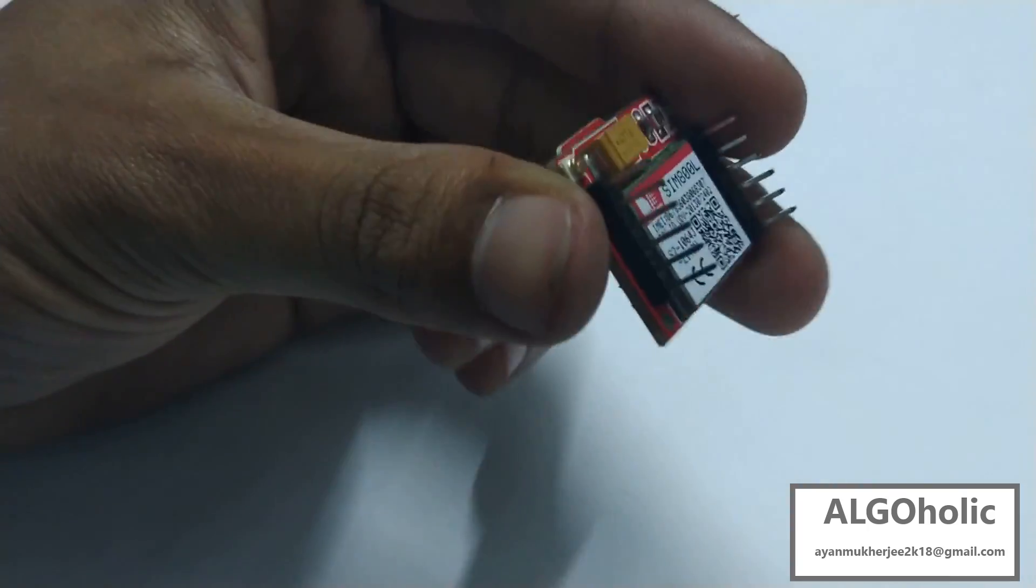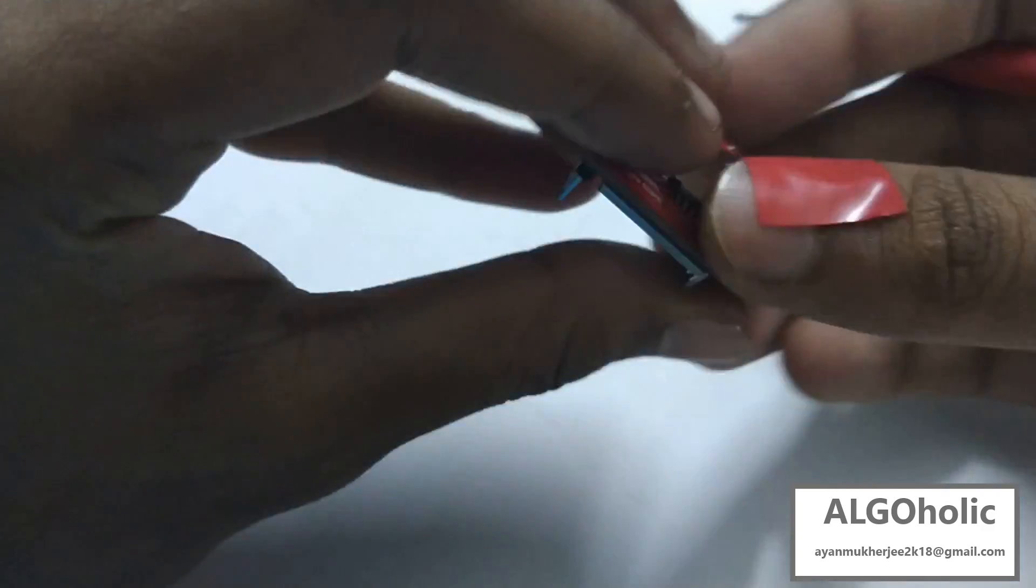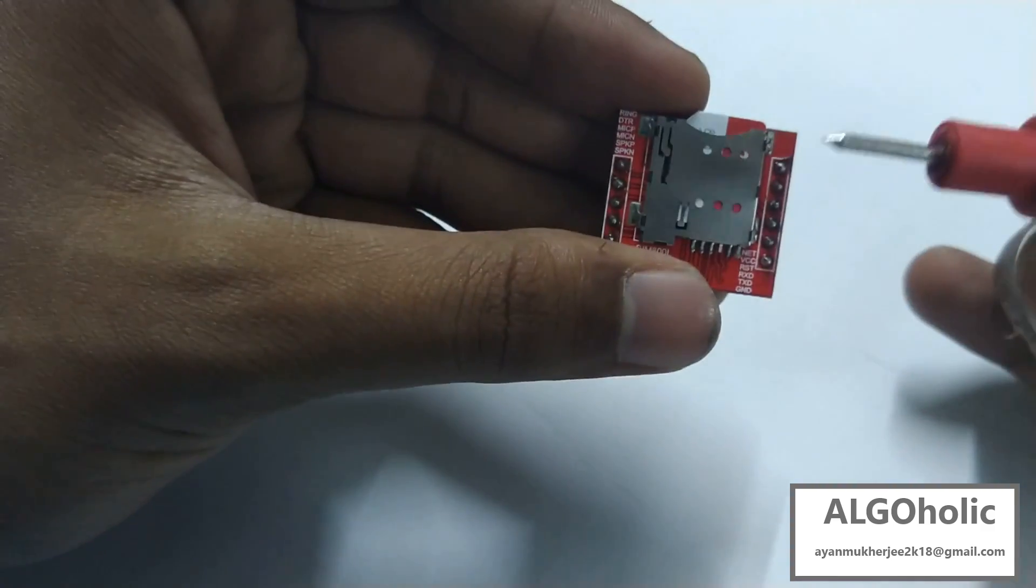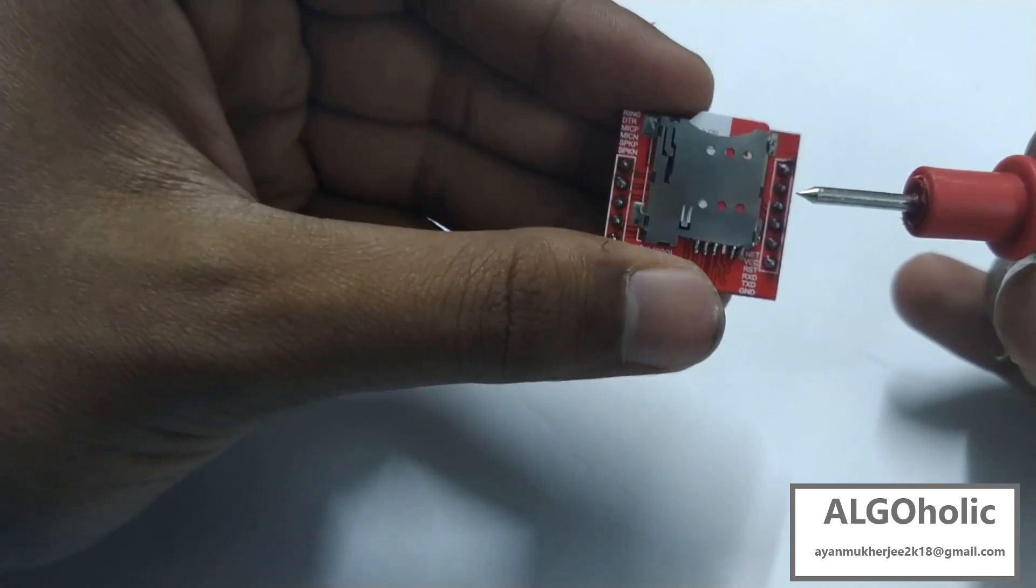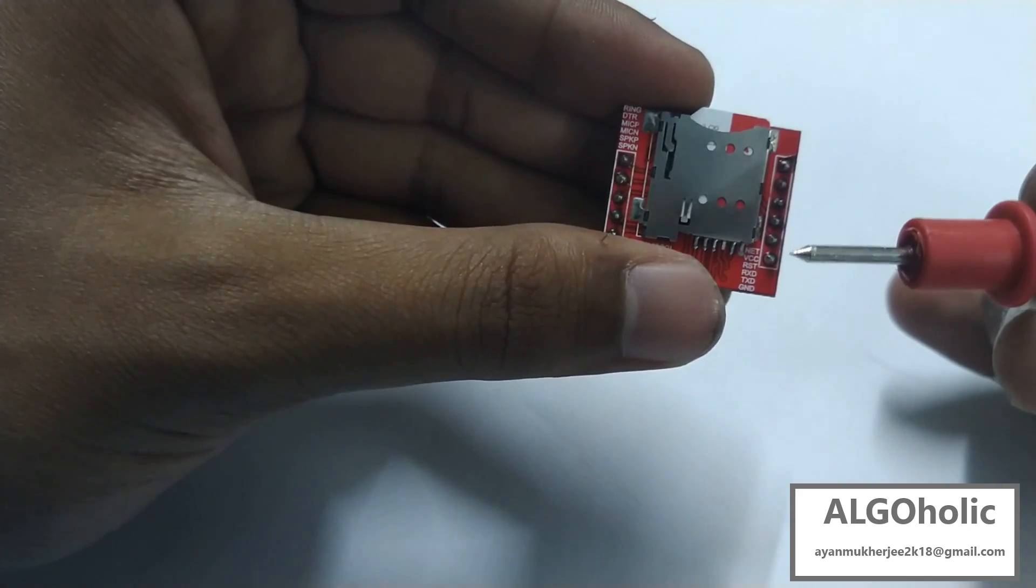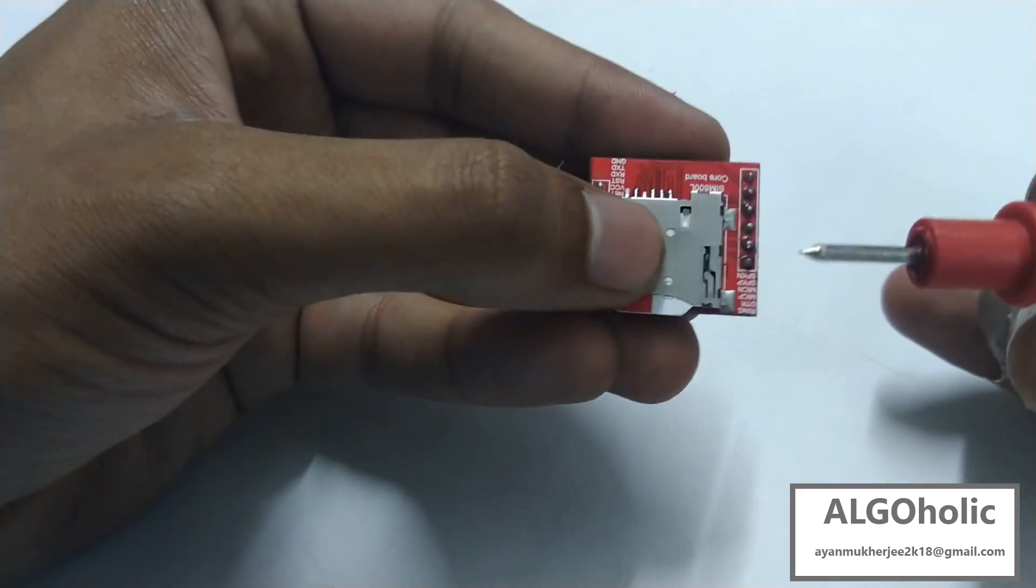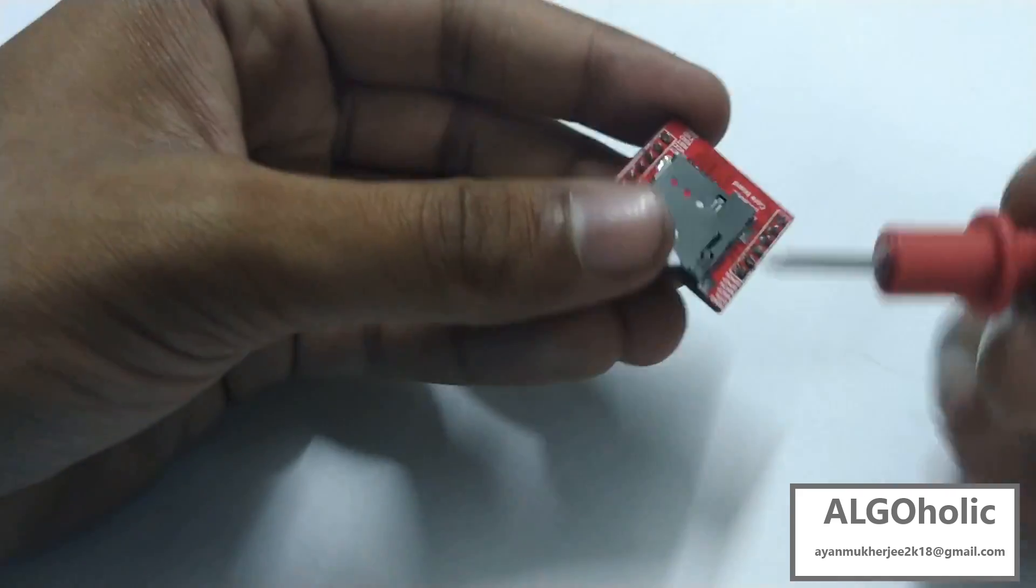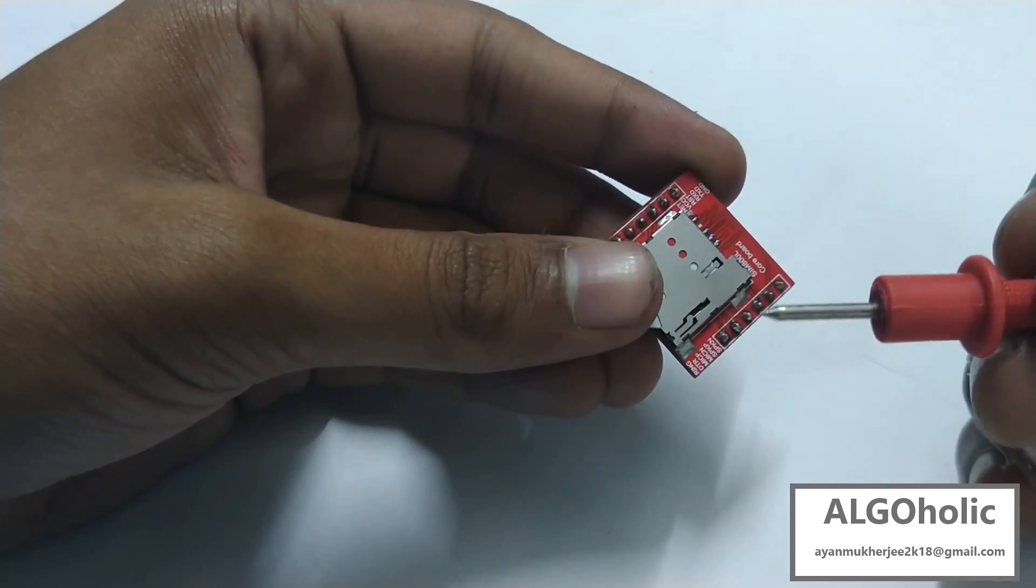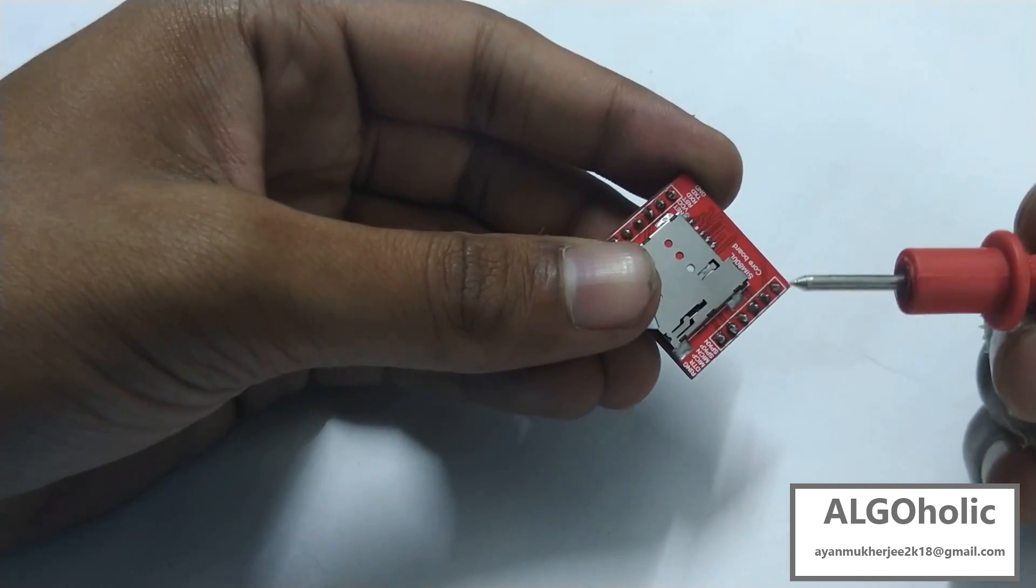Give a look at the pinout of the GSM module we are using. From this side, the uppermost one is for the antenna, the net and the VCC or power supply positive, then the reset pin, then the RX and TX respectively, and the last one is for the ground. On this side you can see there are six pins for the speaker, the ring, the microphone positive, microphone negative, etc. They will not be in use much right now.